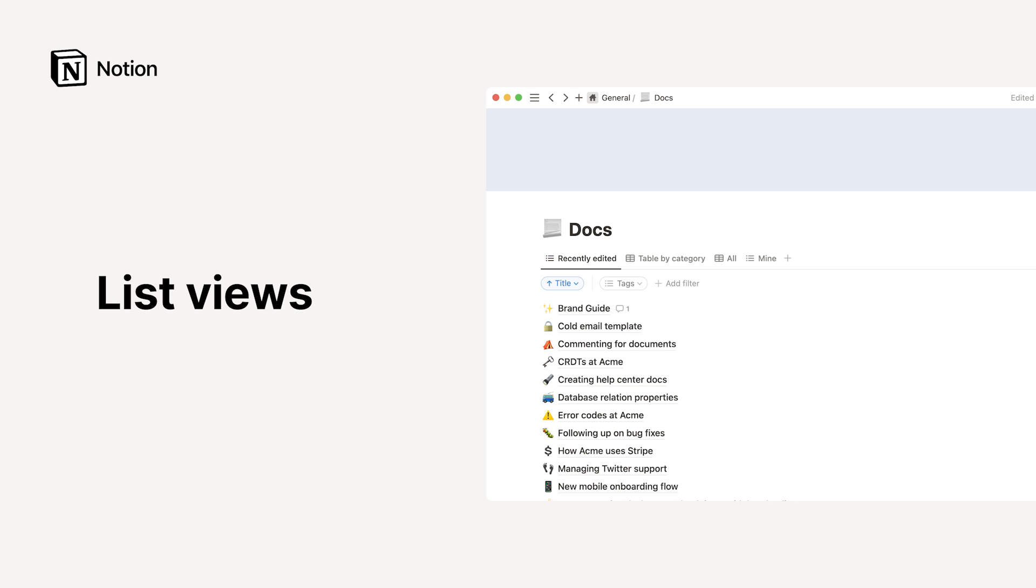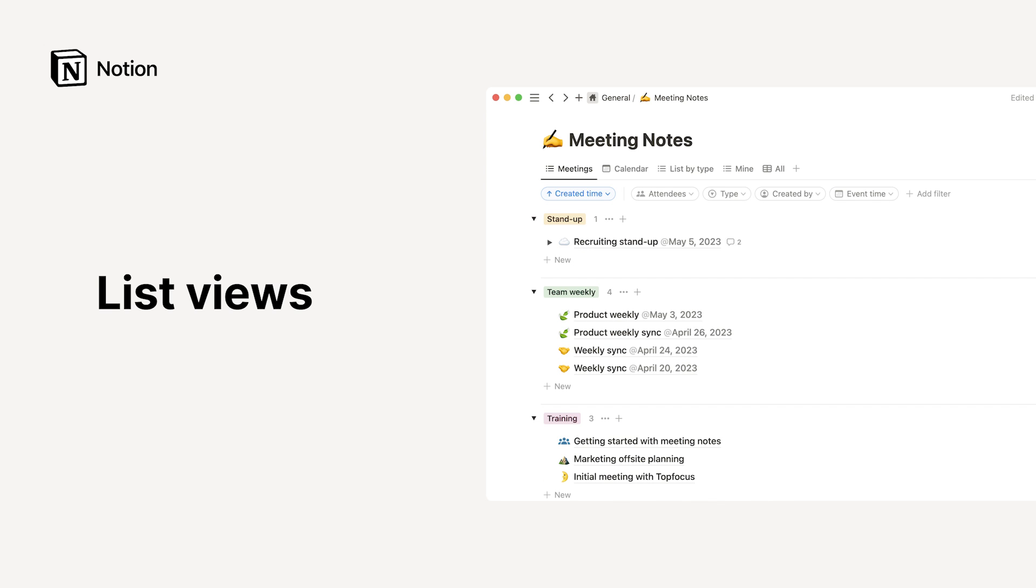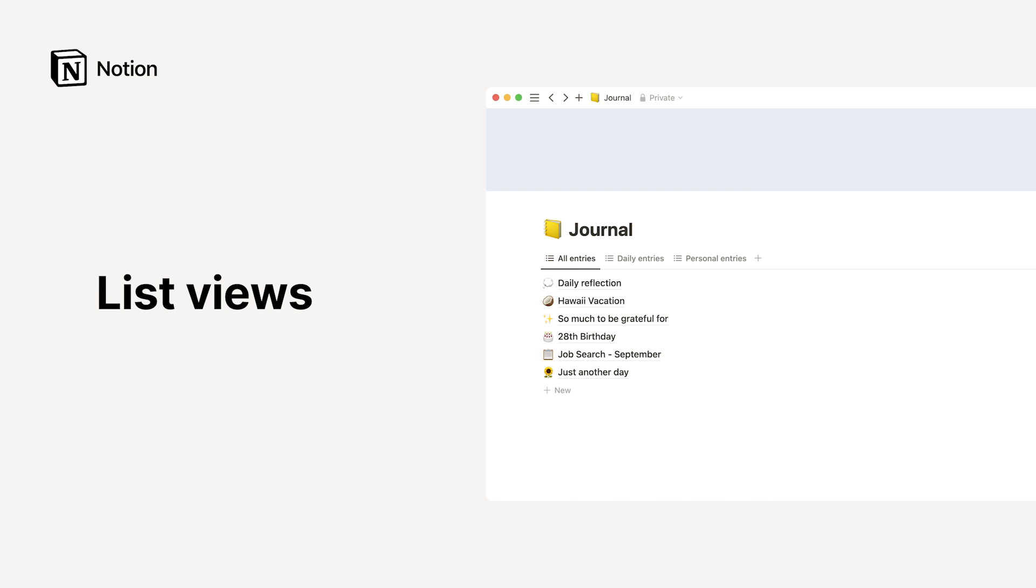Hello there! Let's talk about list views in Notion. Lists are a minimalist layout option, ideal for creating a simple index of documents, meeting notes, journal entries, or even to-dos.